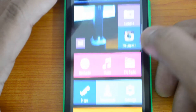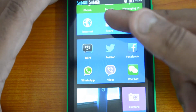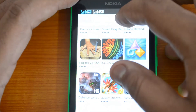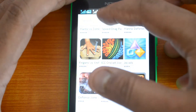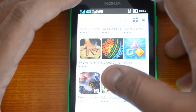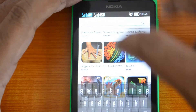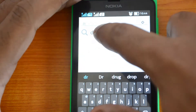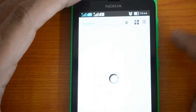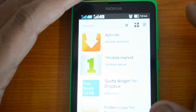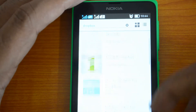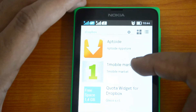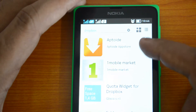Now what if an app is not available on the Nokia Store? For example, let's search for Dropbox — Dropbox is currently not available on the Nokia Store. After searching, Dropbox doesn't appear in the Nokia Store results, but you can see it is available in the One Mobile Market.